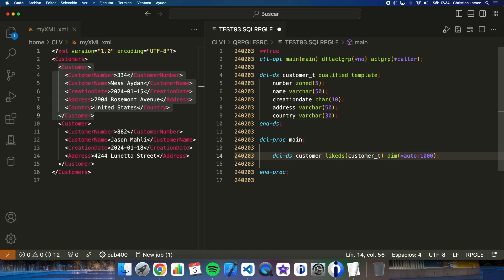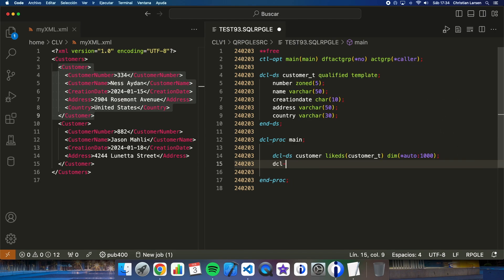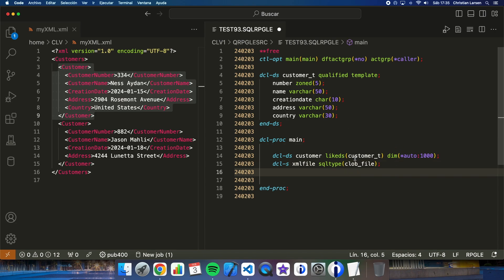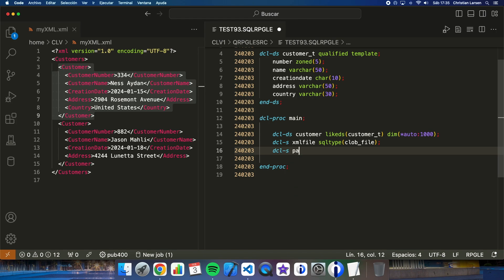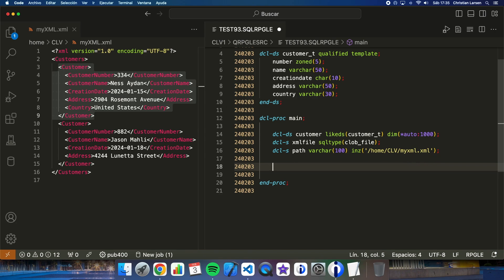Now let me write the main procedure. I'm going to declare this structure where I'm going to store the data for the customer, which is going to be like the s_customer_t type. Now I'm going to declare a few variables that I'm going to use for loading the XML file — this is going to be a CLOB file that is an SQL type — and I will also need a path variable where the file is stored.